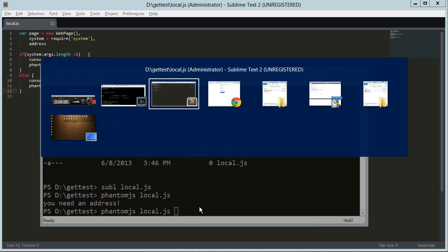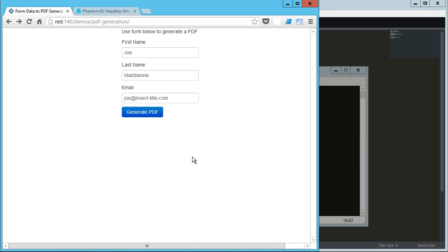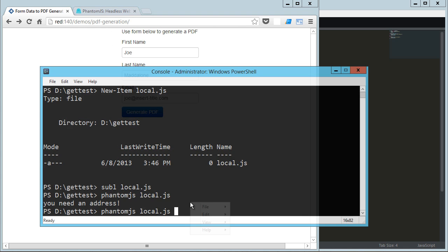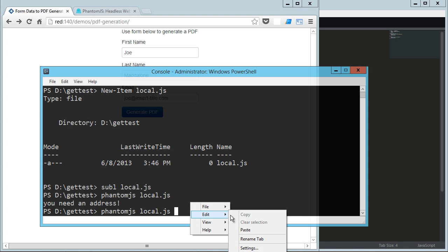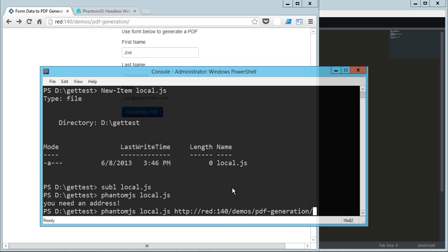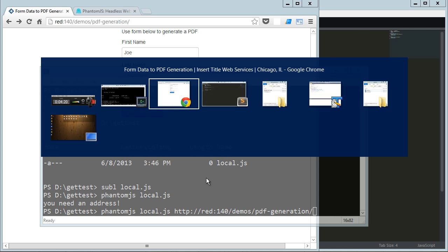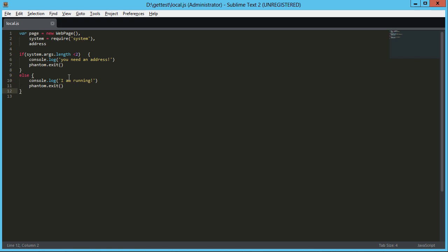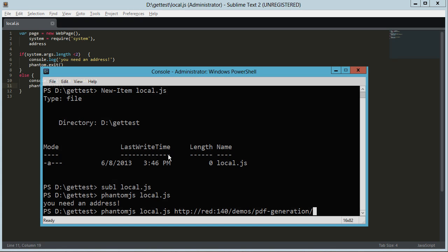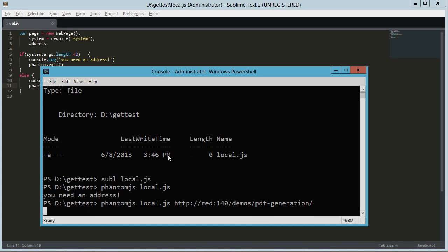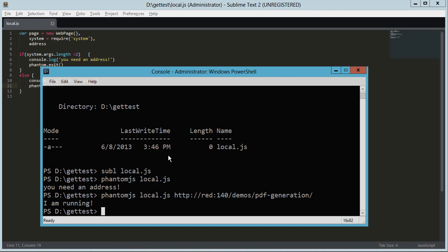Now, let's get the address of my local app here. Copy that. Paste that in. And so now the expected response this time is going to be I am running and then it's just going to exit. So I called it and I am running.